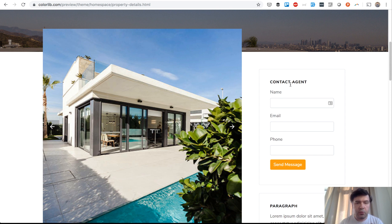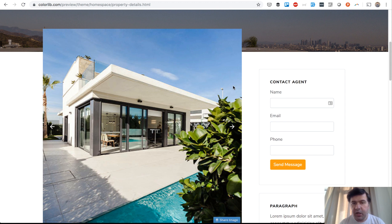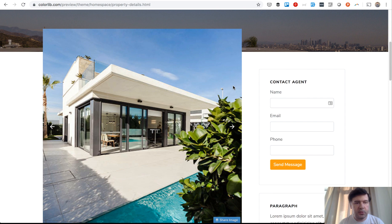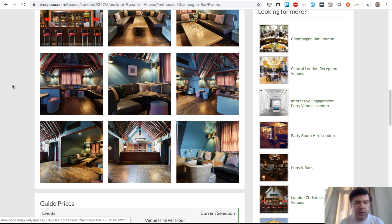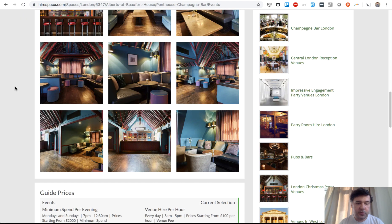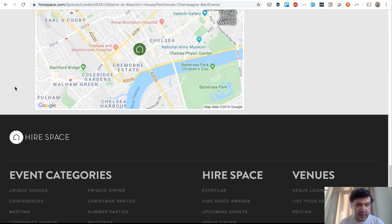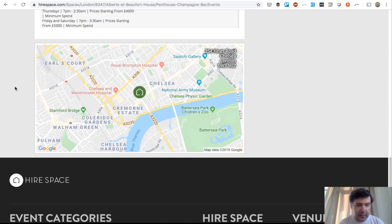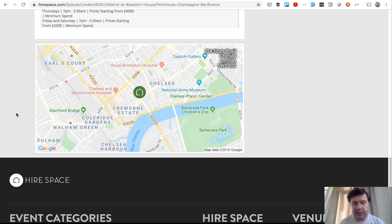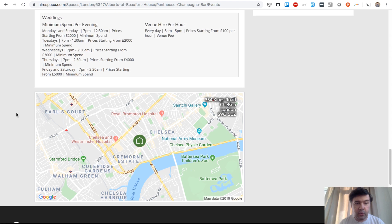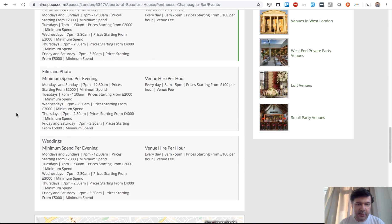That could be potentially a separate project on its own, so I won't get into details in this series. For now, I'll just leave like a random phone number. But the one thing that I would want to implement, which is in Hire Space but not in the Home Space theme, is maps. So Google maps, we will implement Google maps embed because we do have coordinates in our database.